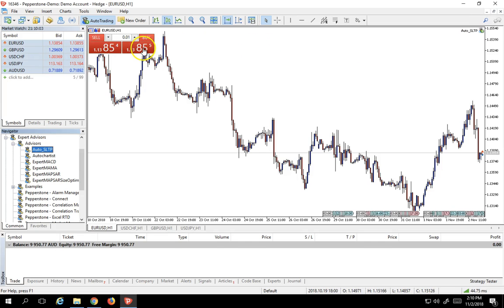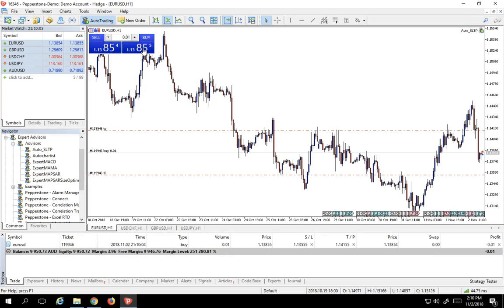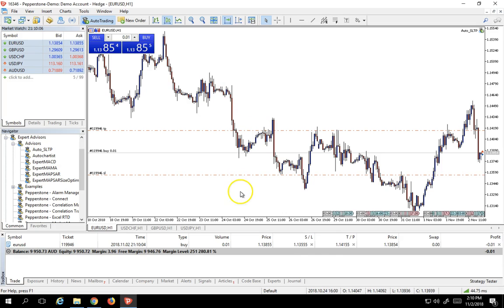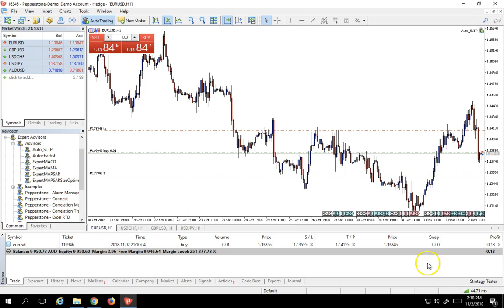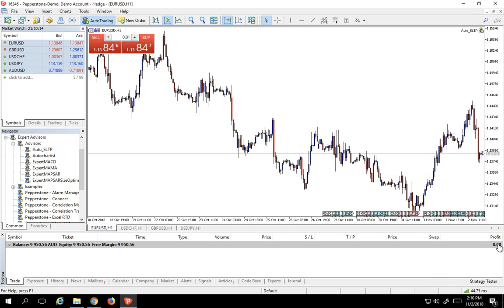So all we got to do now is just simply click on a buy here and this will automatically, as you can see, put a stop loss and a take profit for us so we don't have to worry about managing risk in this particular trade. We'll get rid of this trade here and go on to the next one.